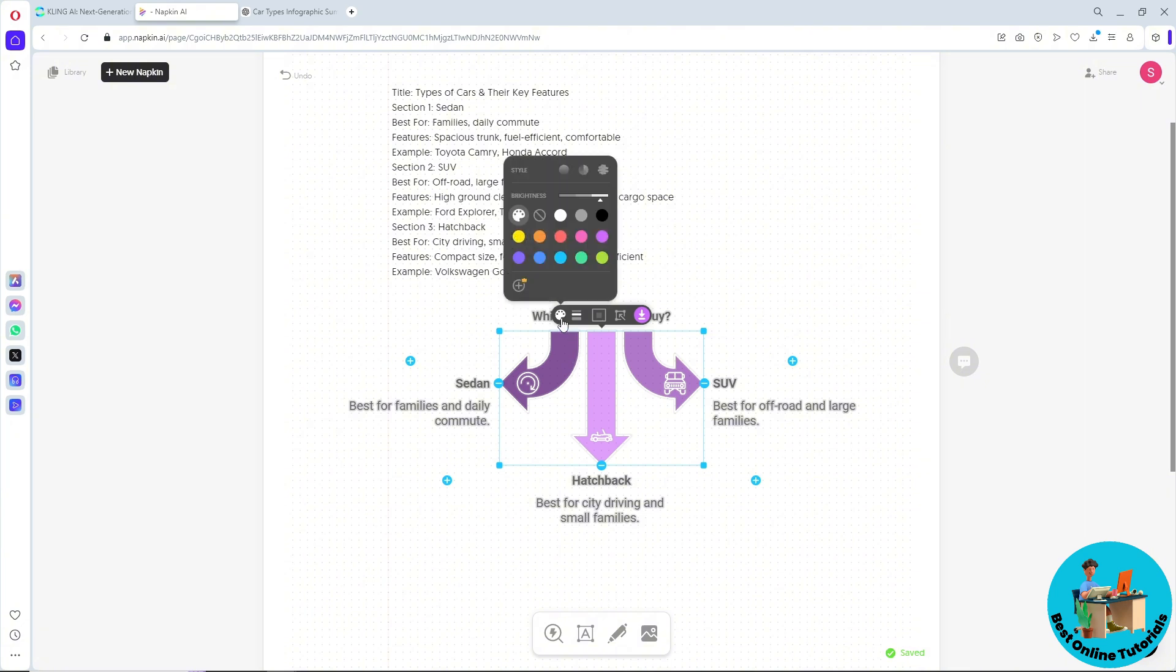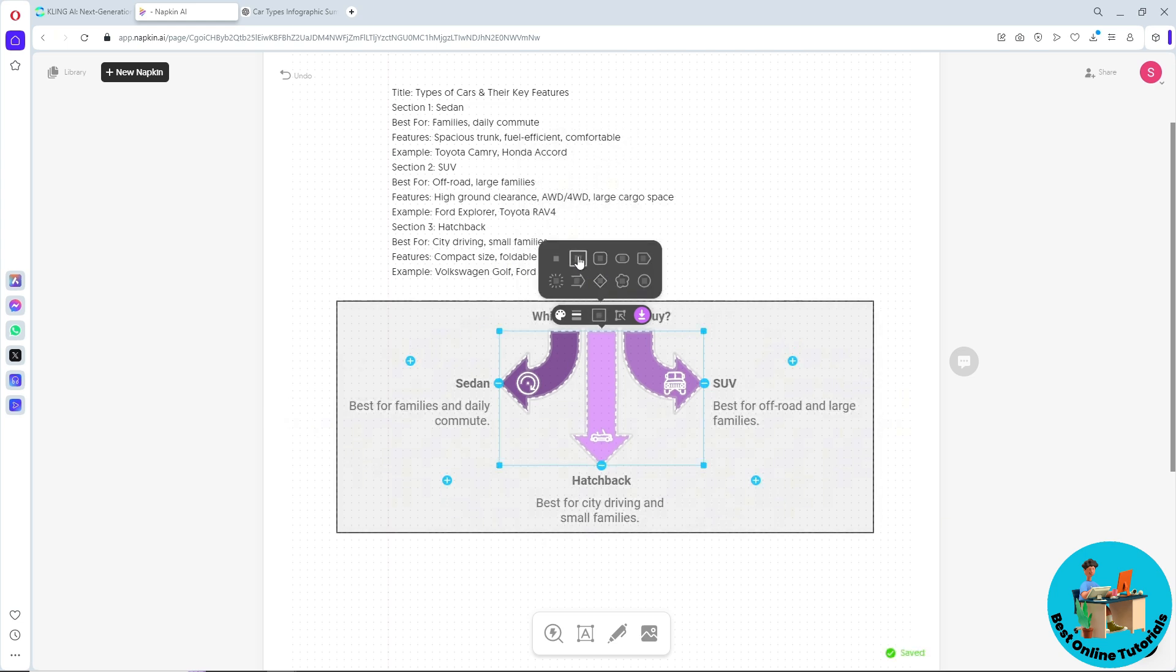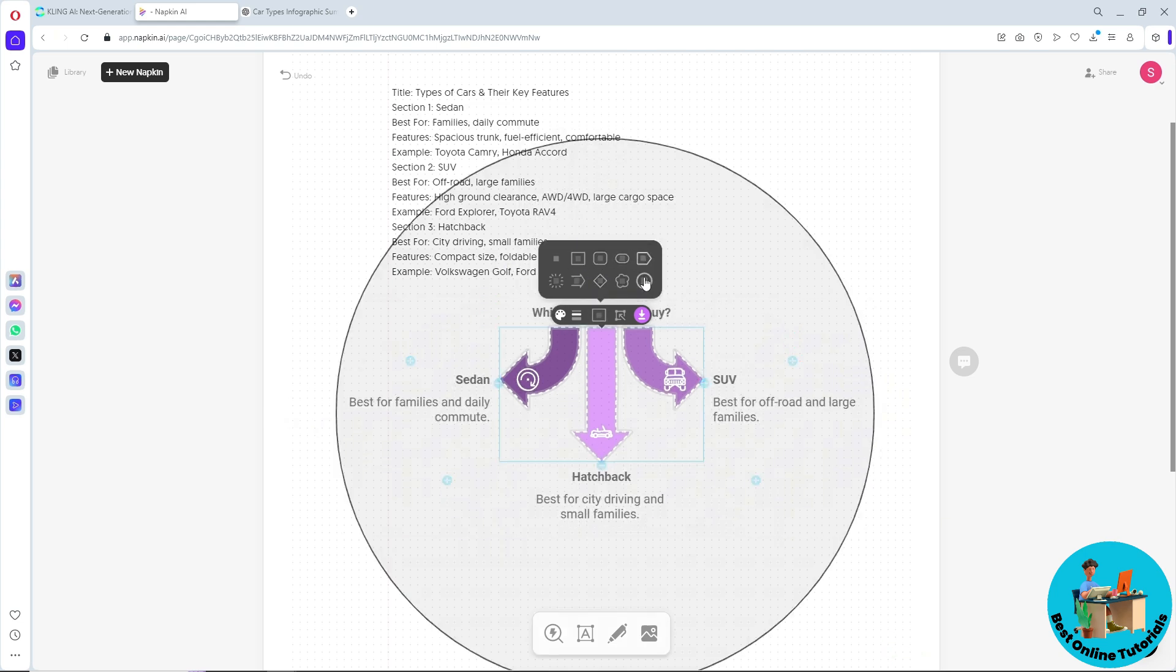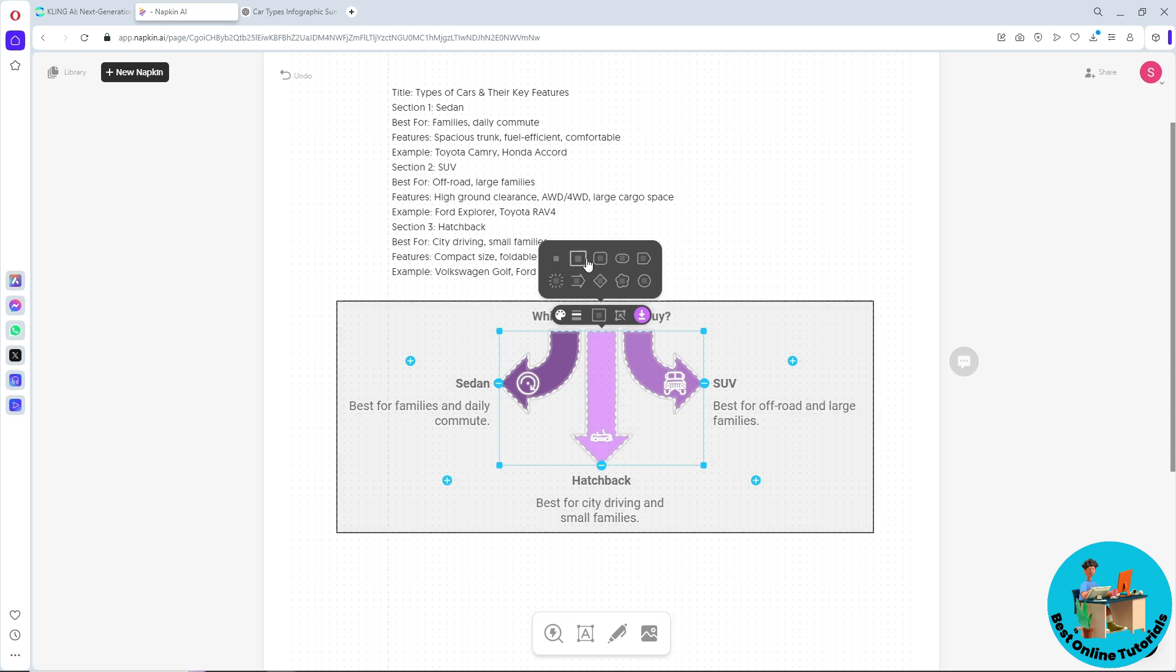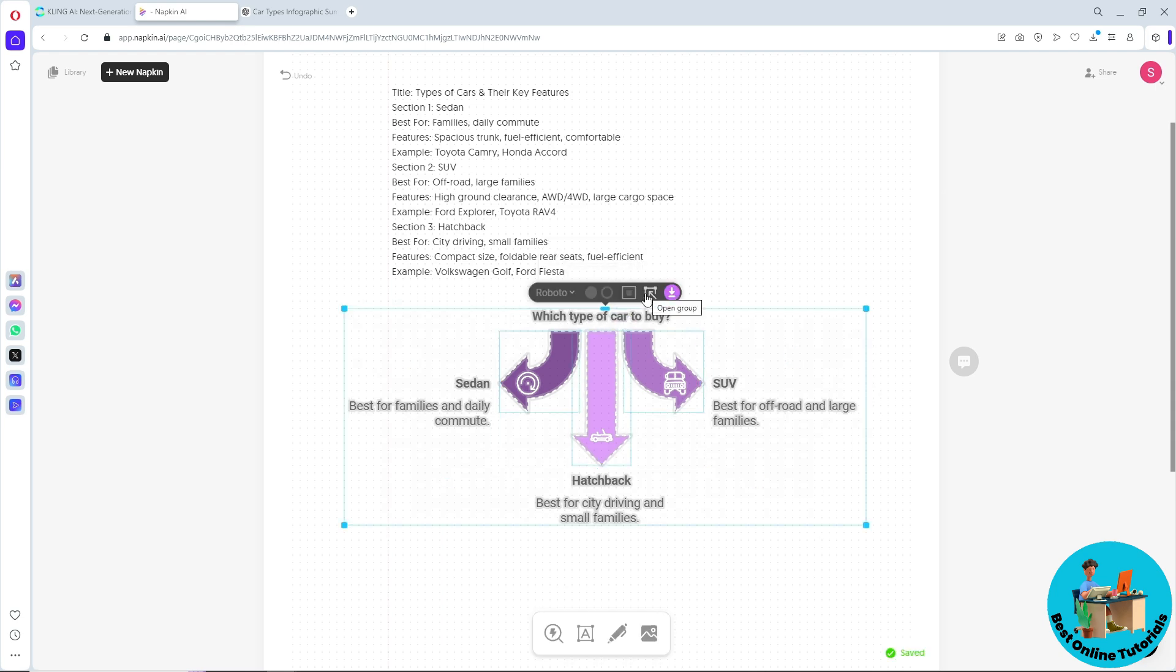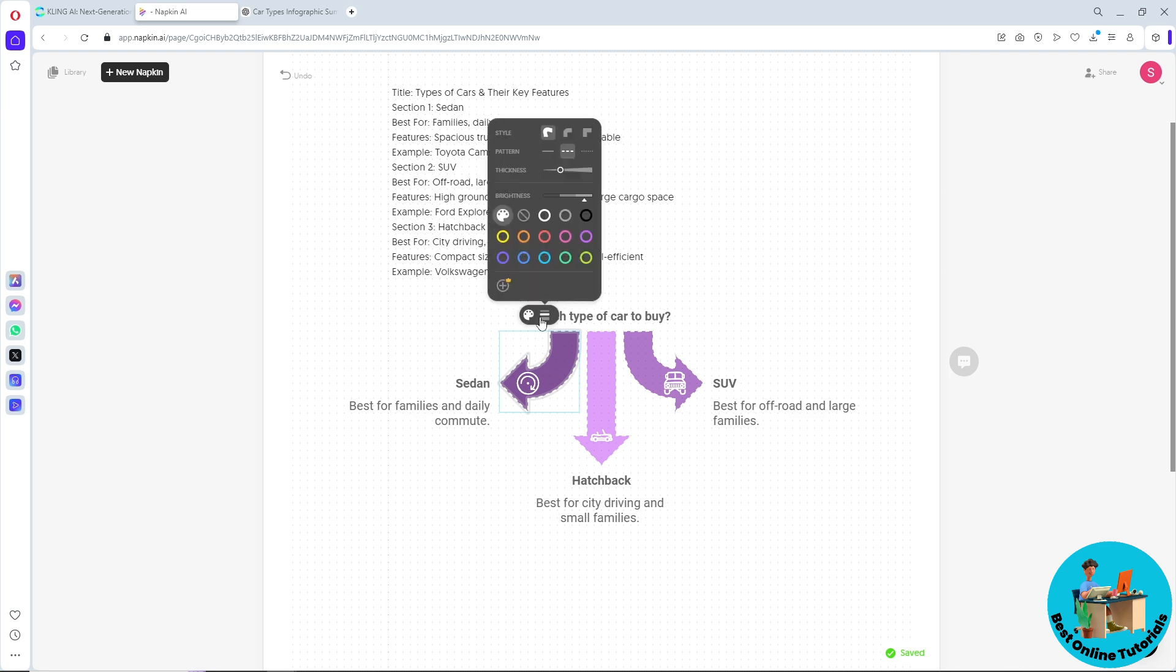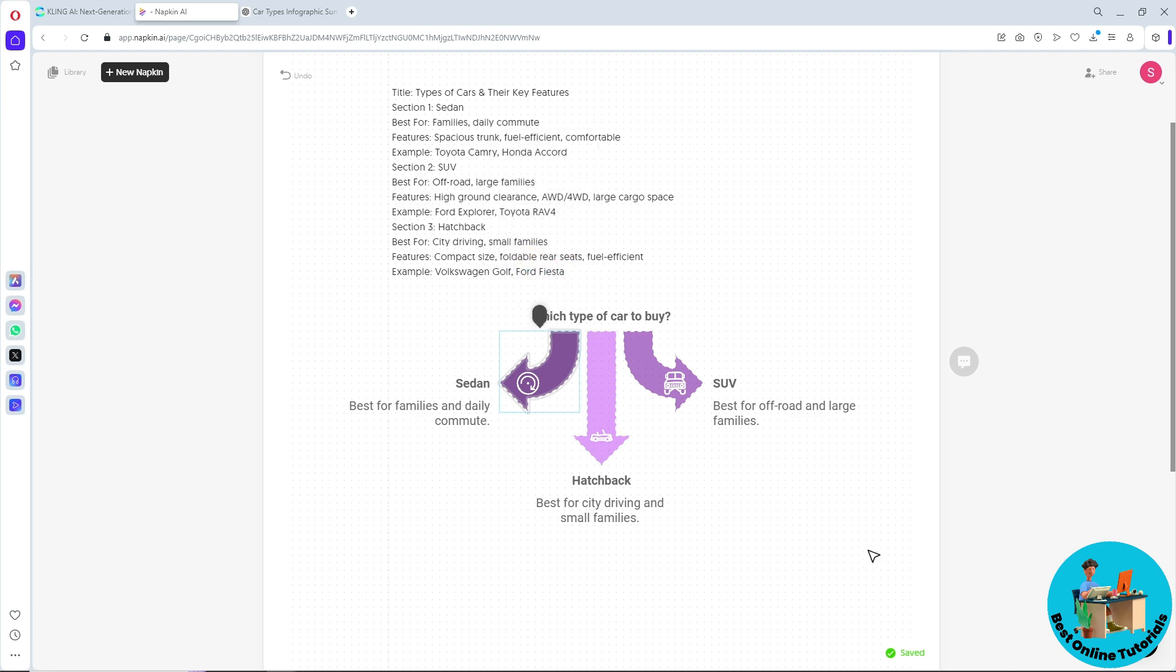From here you can change the color as well, and you can go for the style, the pattern, so it will be depending on you. You can change multiple borders as well. If you want to open the group, you can simply click over here. As you can see, you can edit them one by one.